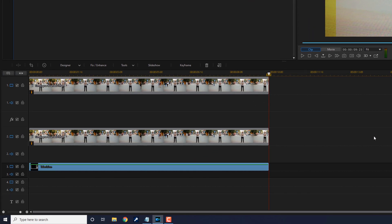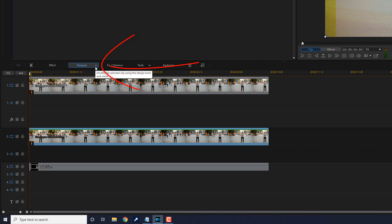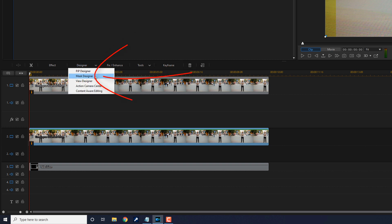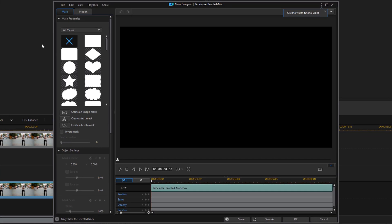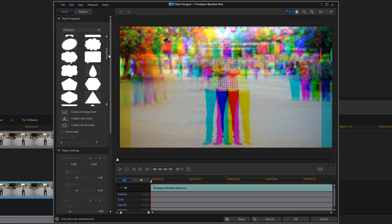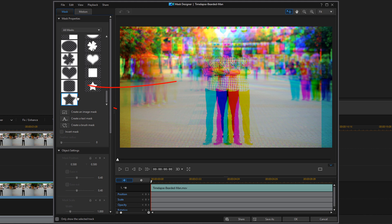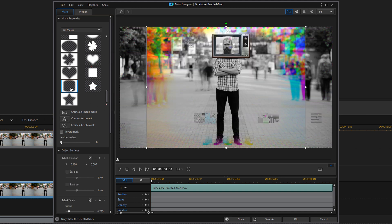And now we want to move the color aberration or the RGB effect to only be where the TV is. So I'm going to left-click on the clip with the color aberration on it. I'm going to go to Designer. I'm going to go to Mask Designer. I'm going to scroll down to choose the effect with the rectangle that has the feathered edges. I'm going to left-click on it. And you see that it removed everything on the inside, and all the RGB effect is around the outside.